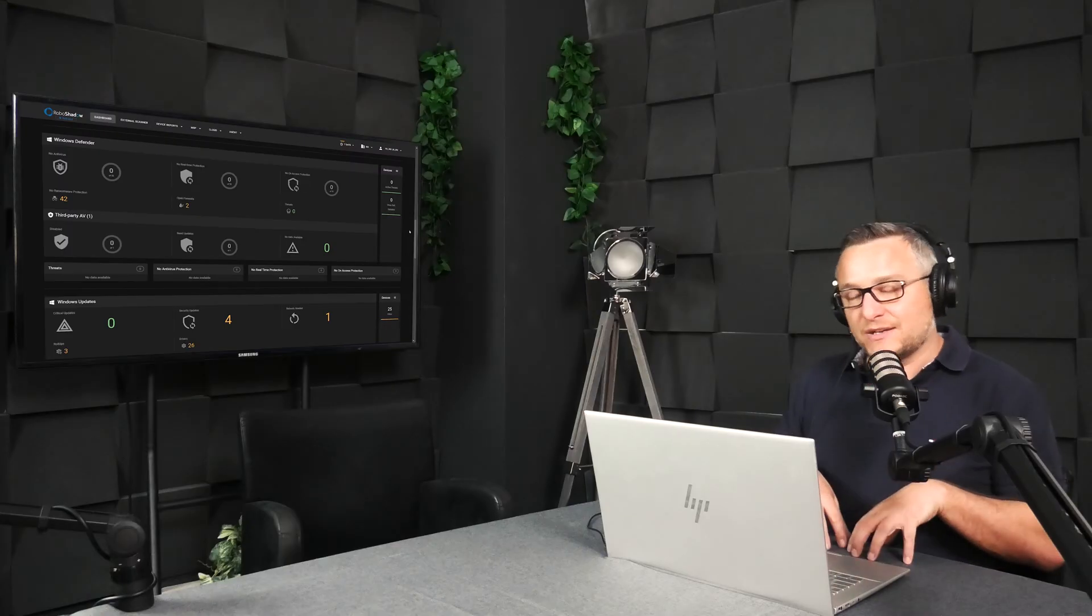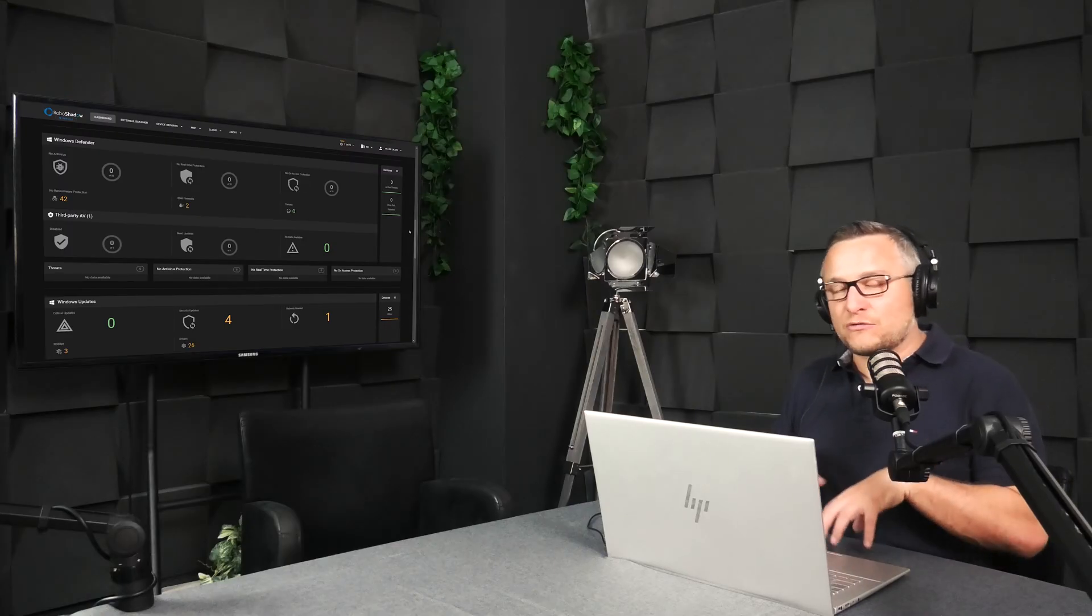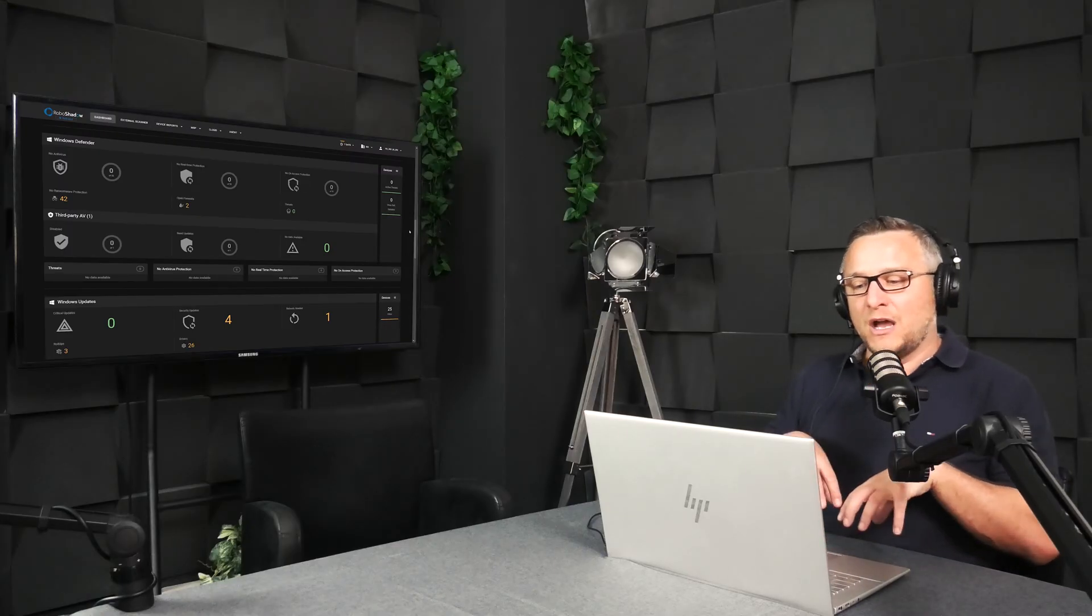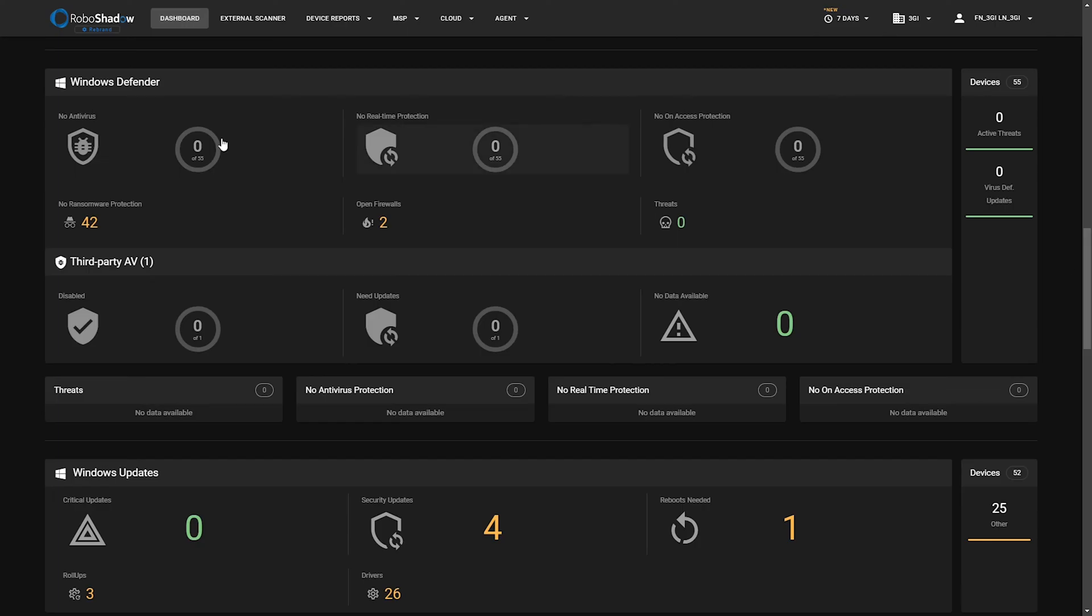So this section is trying to manage the Windows Defender estate. In a penetration test, an internal one, or an audit, you need to demonstrate that your machines are both enabled and being updated.